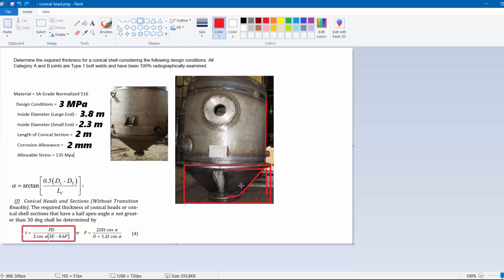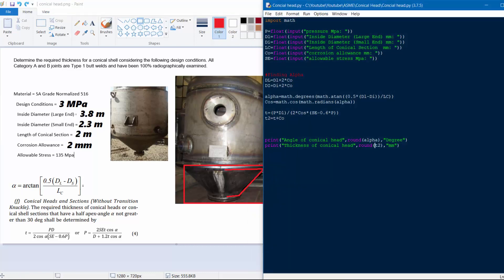Alpha is the angle between the axis of the cone and the slant side. You can find alpha from: (DL − DS) / (2 × LC), which gives you the half-apex angle. Now I will write the Python code — this is very straightforward. We import the math module for the cosine and arctangent functions.